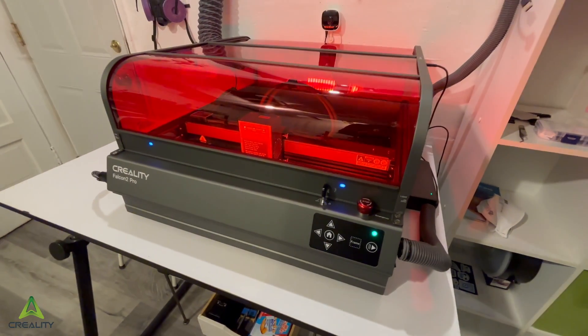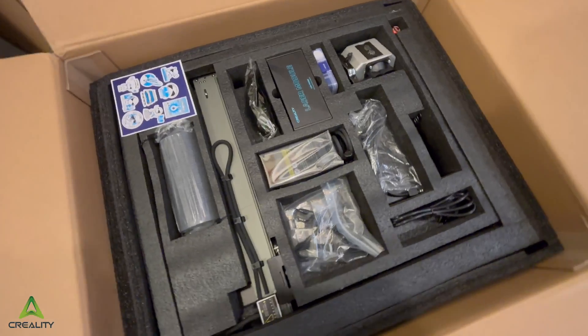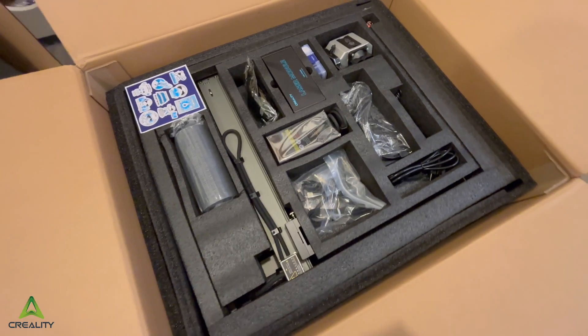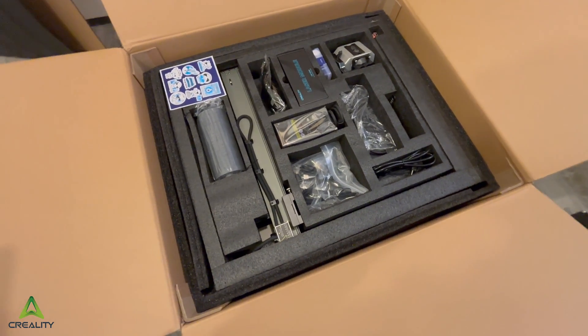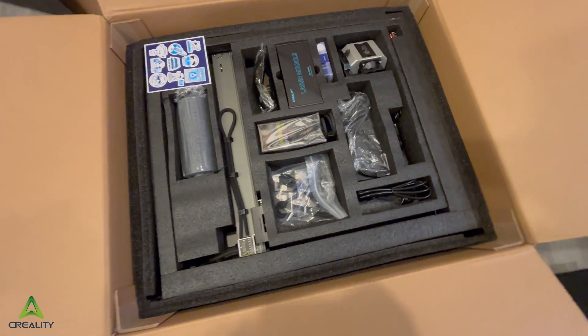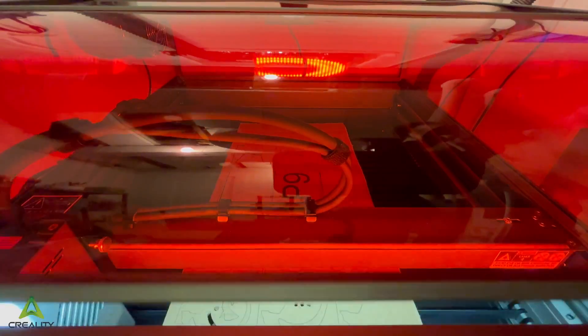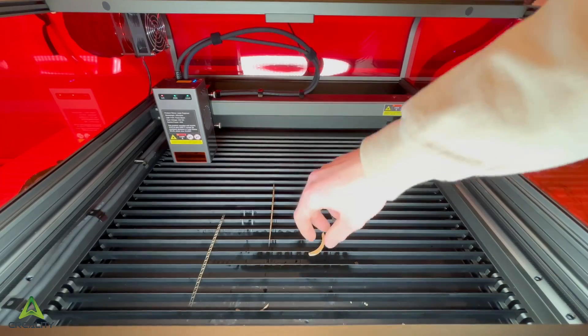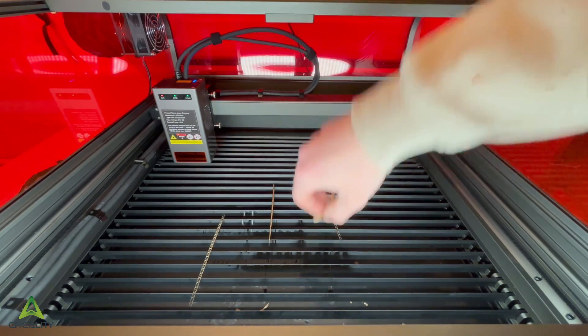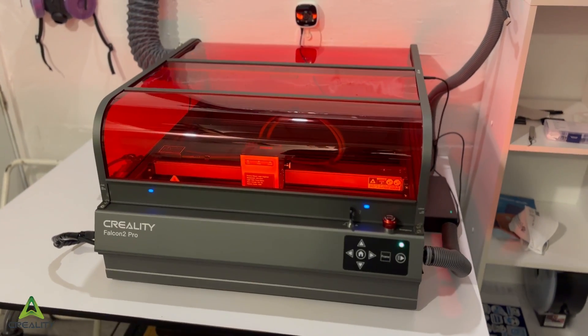If you'd like to enhance your laser cutting workflow with the Falcon 2 Pro, I've linked it down in the description. And if you buy the 40-watt version of the Falcon 2 Pro, you'll be able to cut nearly an inch of wood in just one pass, and it'll come with an additional 1.6-watt laser module for more detailed engravings.